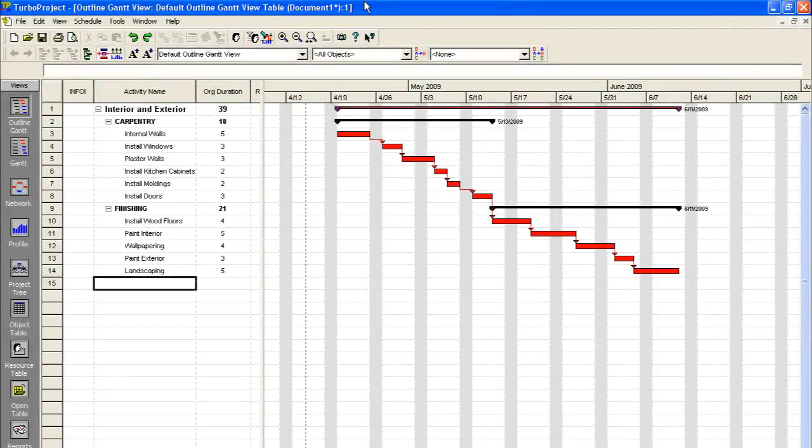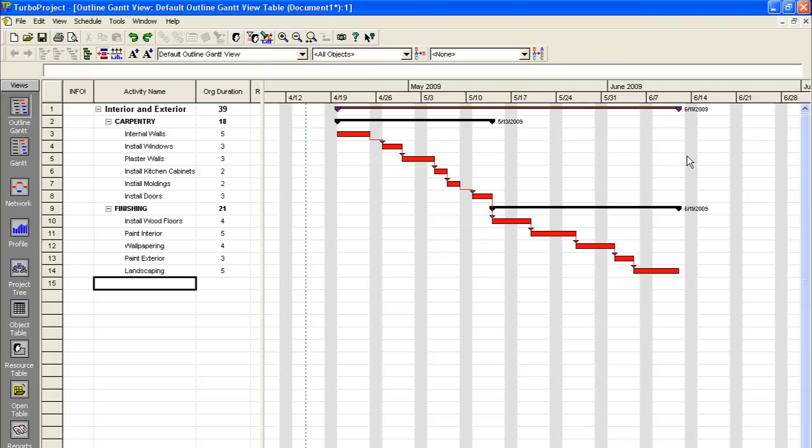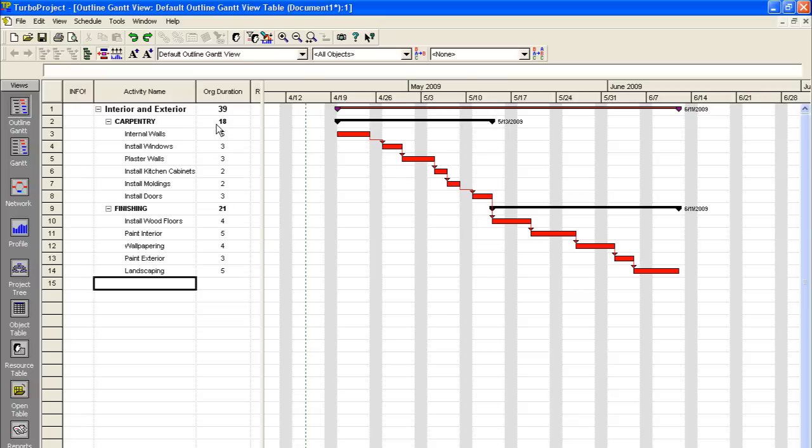Okay, now that we have all of our activities entered and all of our chains built, you can see our complete Gantt timeline here. This green line indicates today's date. And you can see that Turbo Project automatically calculated our end date as June 11th, 2009. So if you're going through and you put in all your activities and you decided that you don't want your project to end on June 11th, you can go through and just make some tweaks, do a little bit of project management as you're going along here.